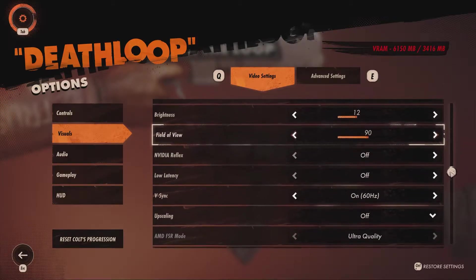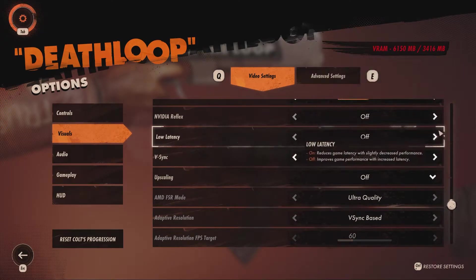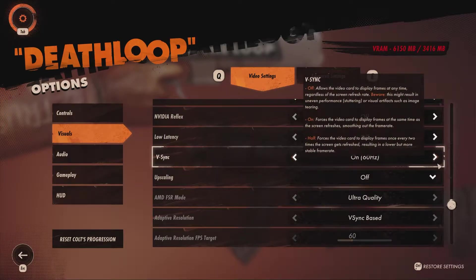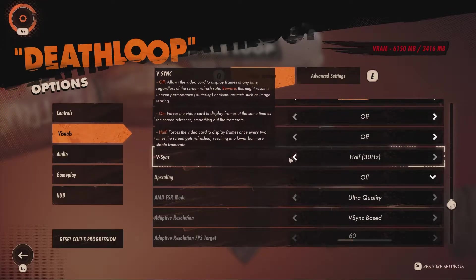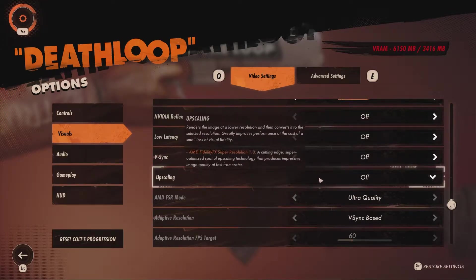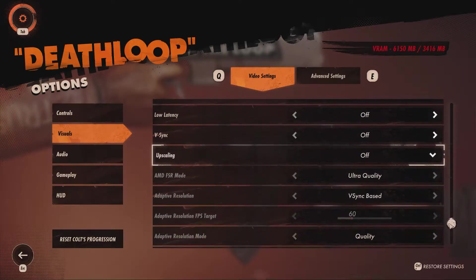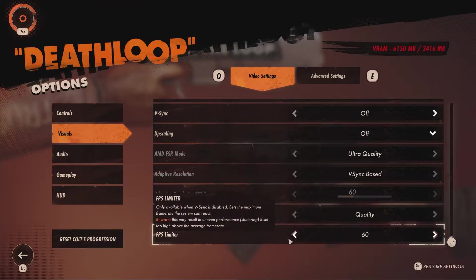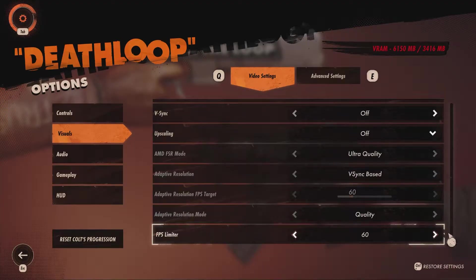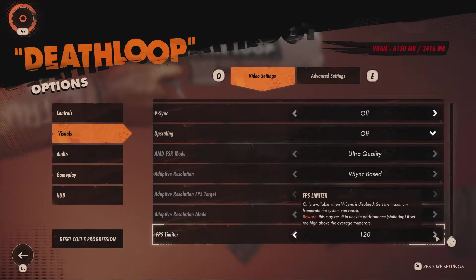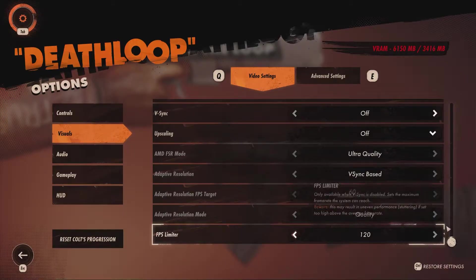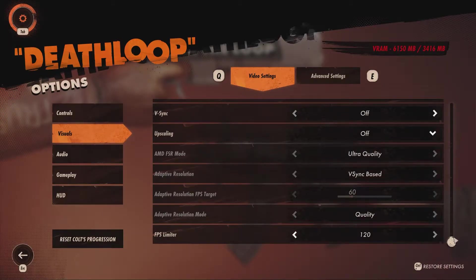Reflex and latency are turned off, as they can have an impact on performance, and the latency isn't actually terrible anyway. Vsync is turned off, as well as upscaling — for now I will show you the performance without FSR, but we'll have a look at the end to see how it affects it. The last option here is the FPS limiter, and this can't be turned off with Vsync off, so I set it to the highest of 120. However, if your game is stuttering and is above one of the averages, you could set it to that to try to improve performance.